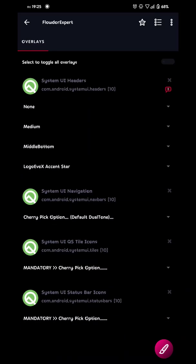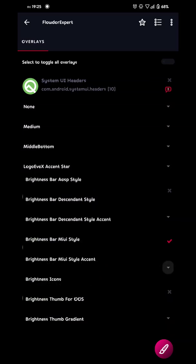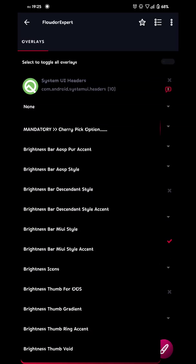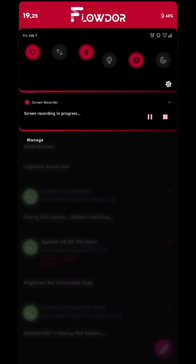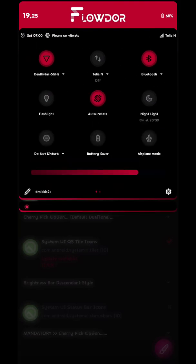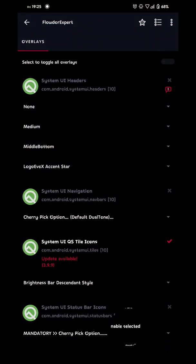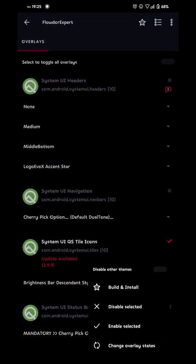And then we're gonna go up here to the UI QS tile icons. And then we're gonna go with brightness bar descent style. Because that's the one we have right here. And we build that one as well.